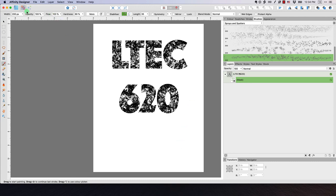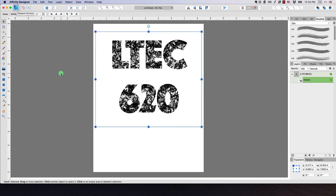Now what I want to do is I'm going to switch back over and boom, you can see that I have this nice textured font.